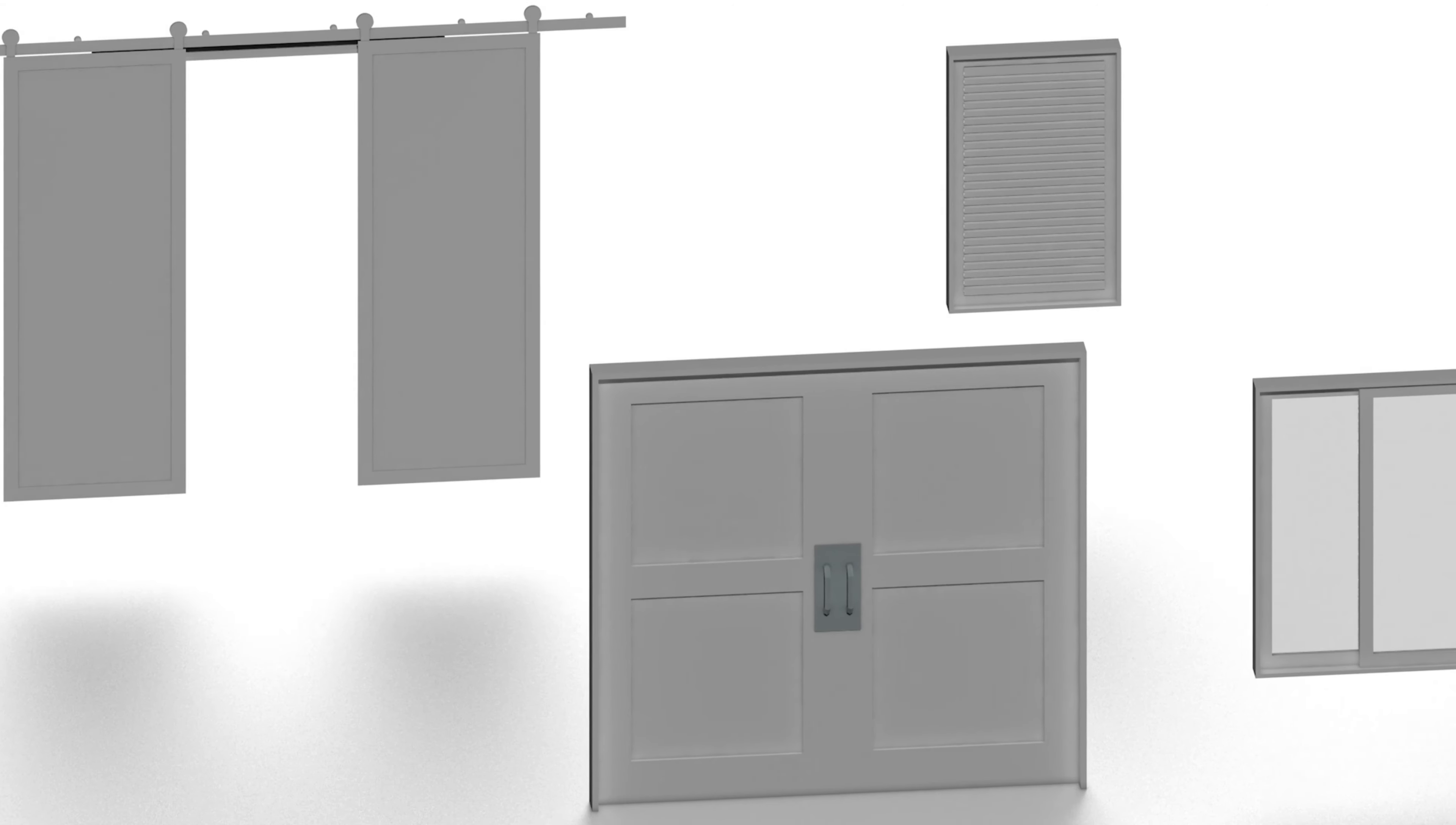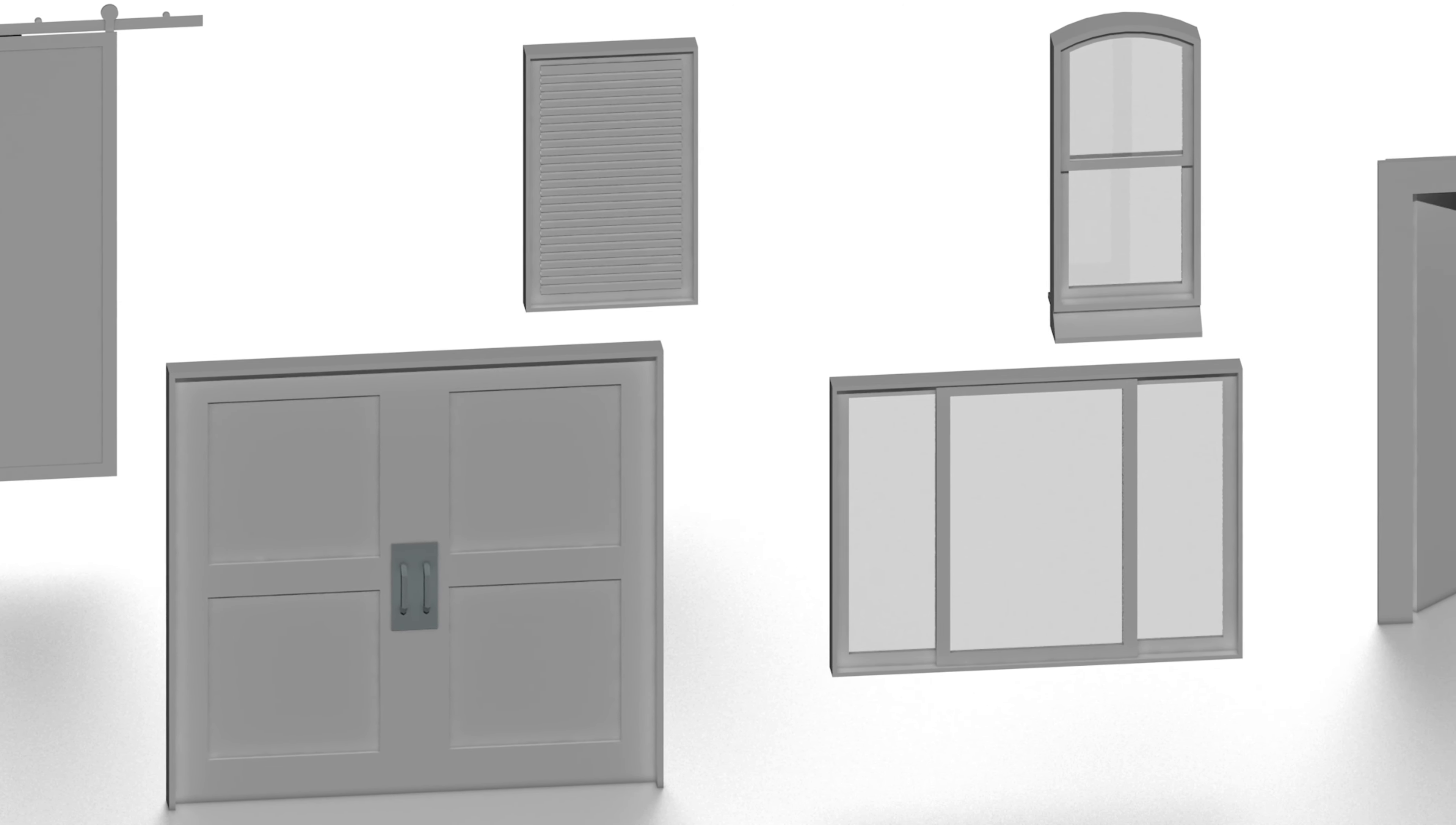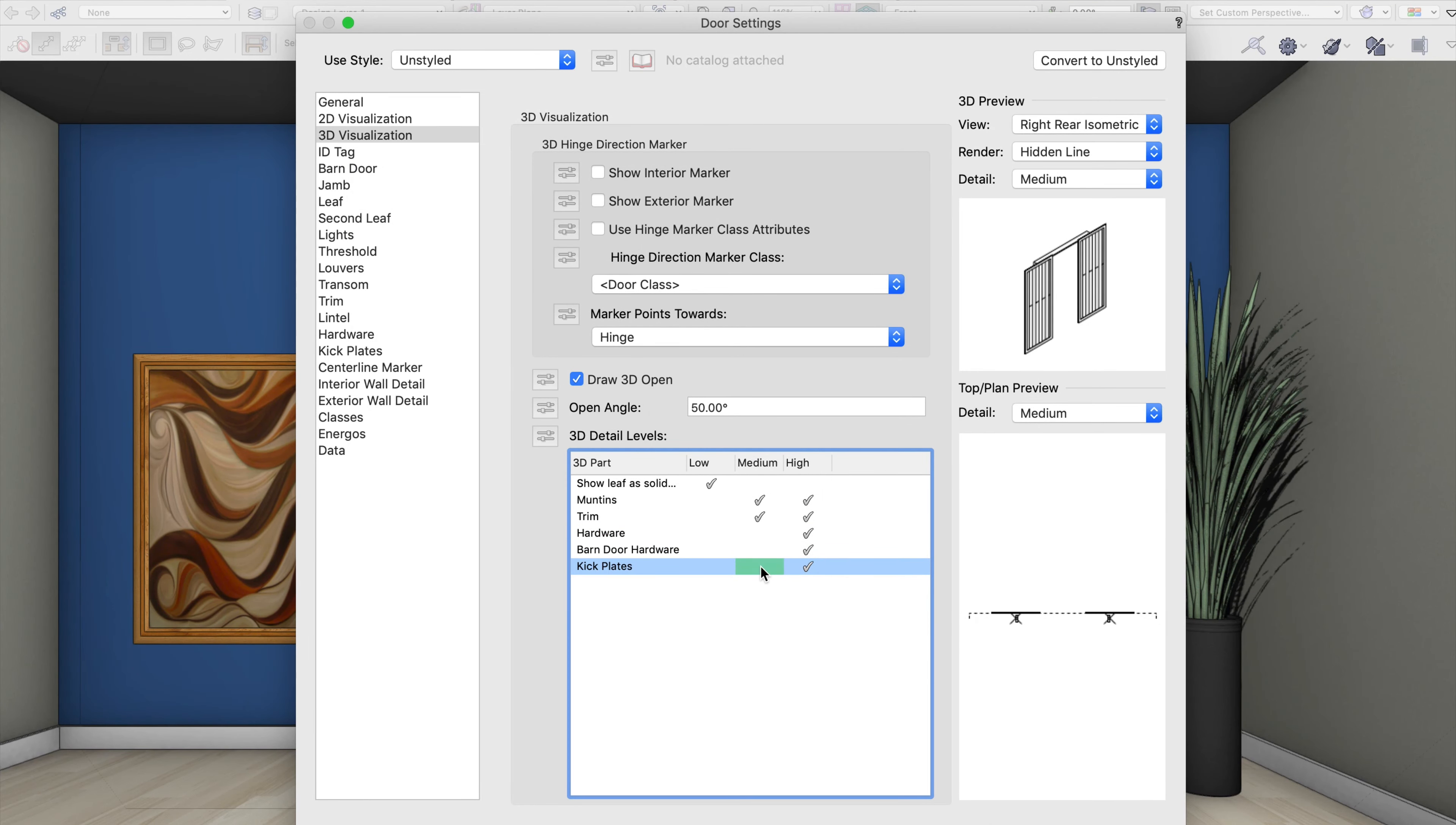In Vectorworks 2020, we've made many new improvements to the door and window tools to help you model and specify doors and windows more quickly and with greater control over the level of detail in both 2D and 3D.